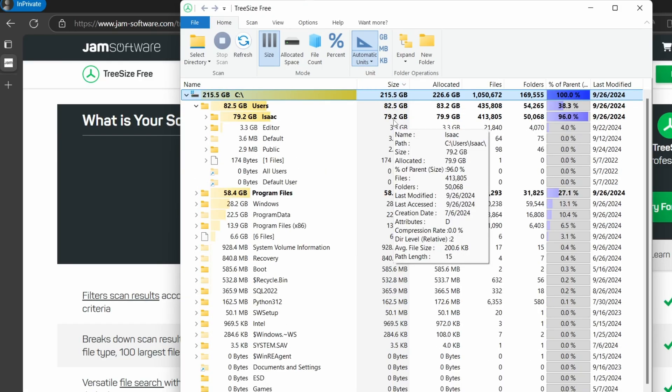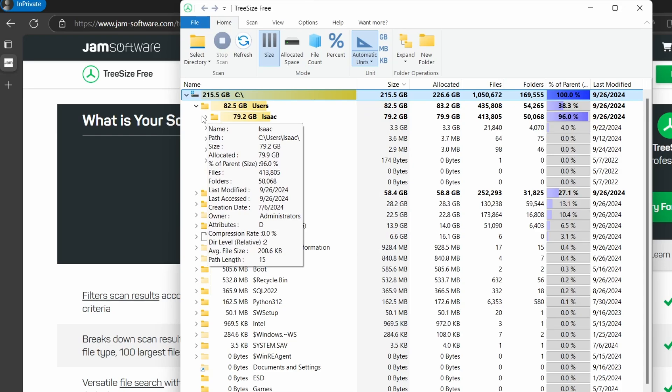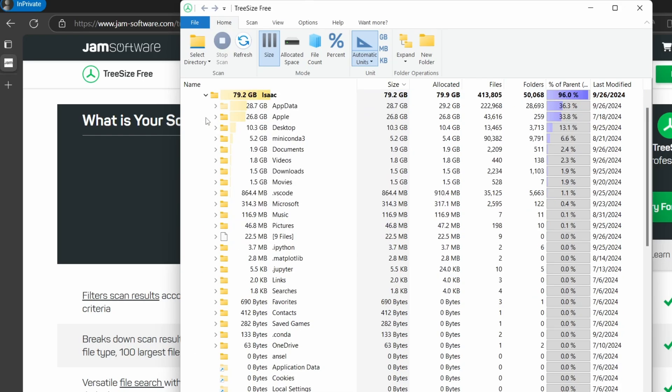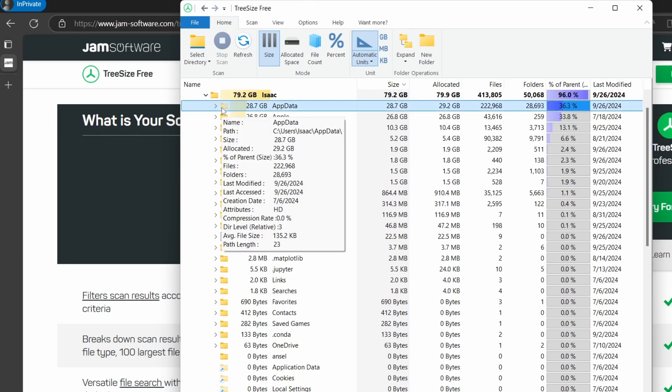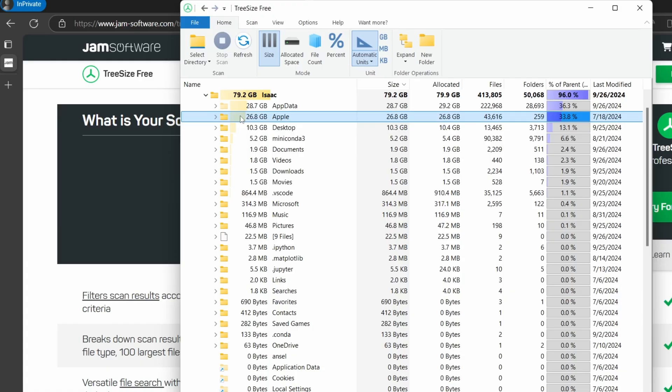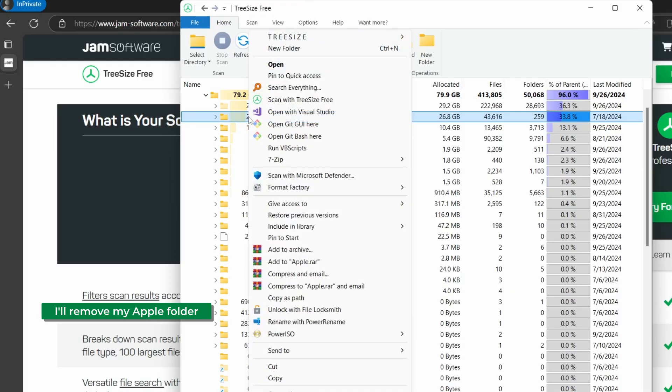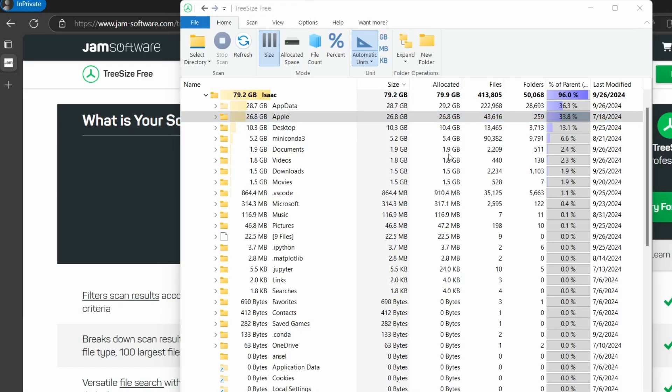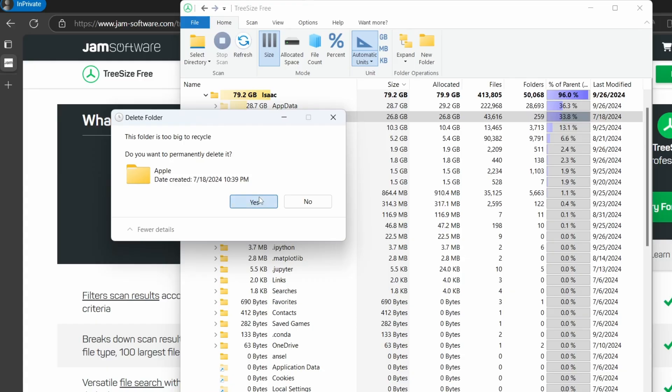I see Isaac has taken up a lot of disk space, so let's check within Isaac. I see AppData, something you don't want to touch. Apple, so I backed up my phone using iTunes and that's why it's giving me this, but I don't need this anymore so I'll go ahead and then delete this. Delete. Yes.